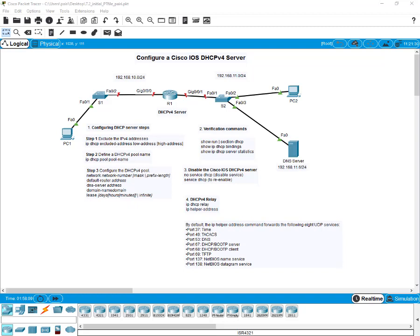A Cisco router running Cisco IOS software can be configured as a DHCP version 4 server. Once configured, the router starts to assign and manage IPv4 addresses from specific address pools within the router to any DHCP version 4 enabled client.